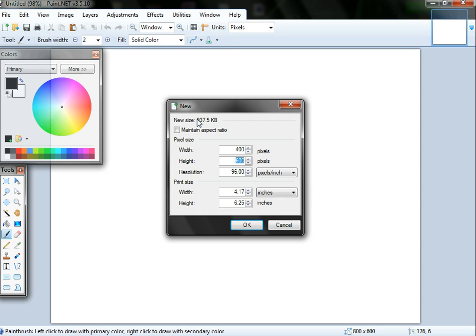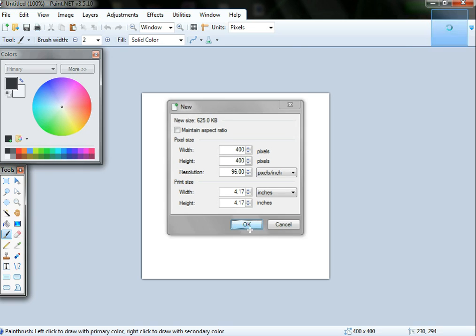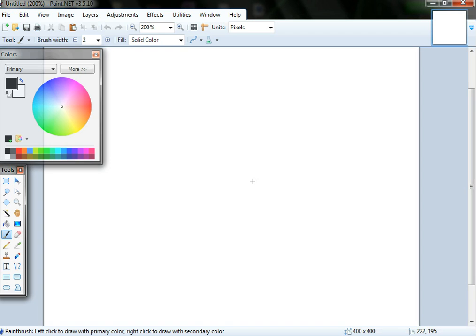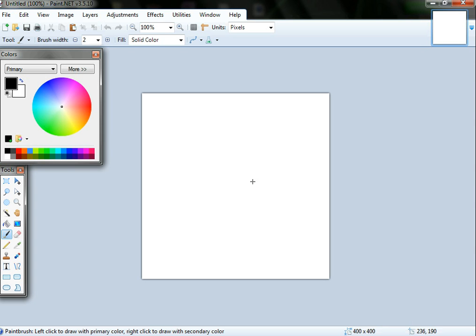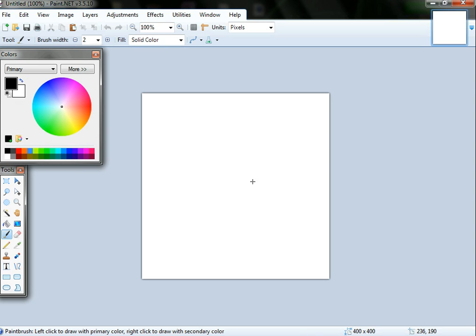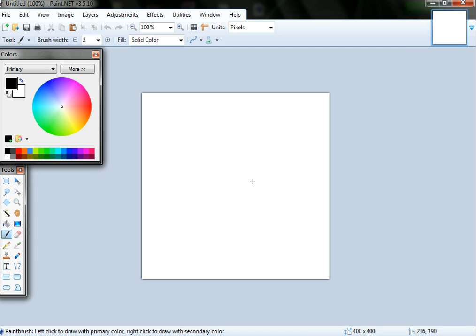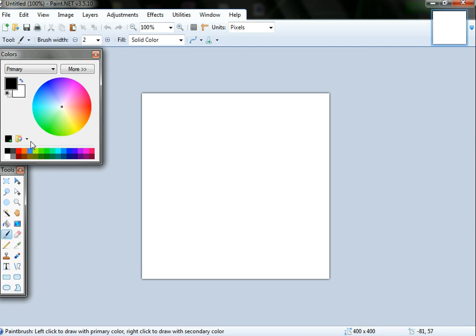To zoom in you've got to press Ctrl plus, and then to zoom out you press Ctrl and the underscore button. To get a good background all you've got to do is click gradient which is here.